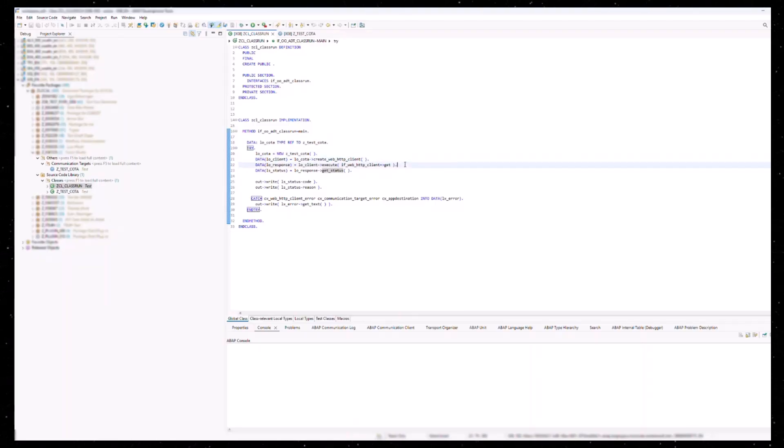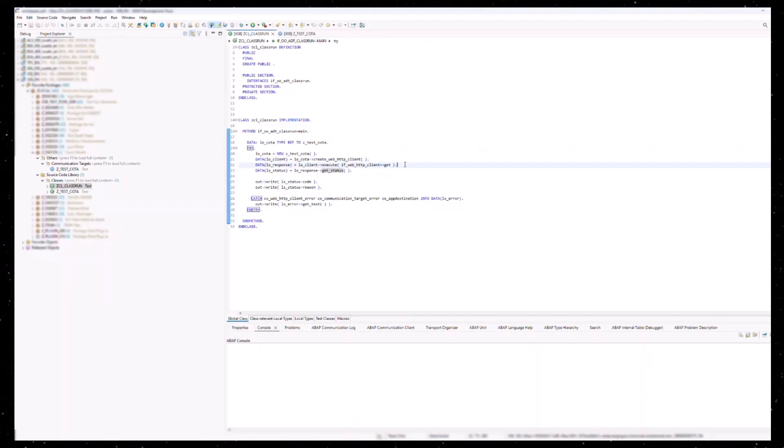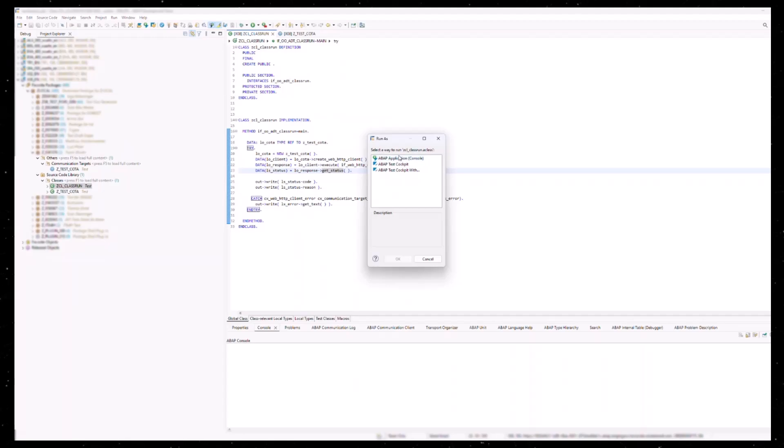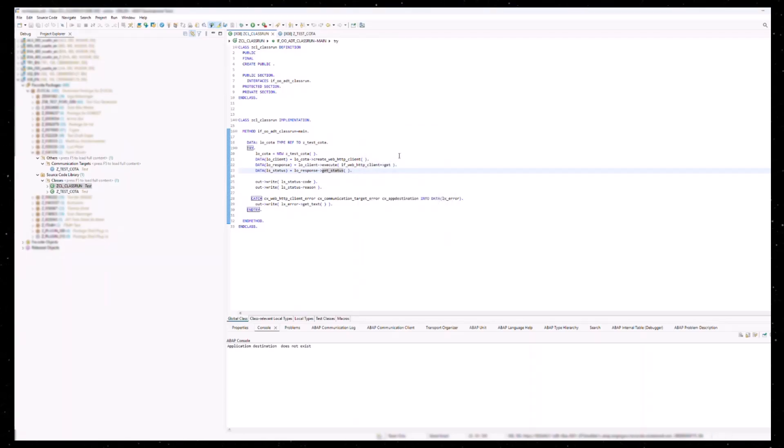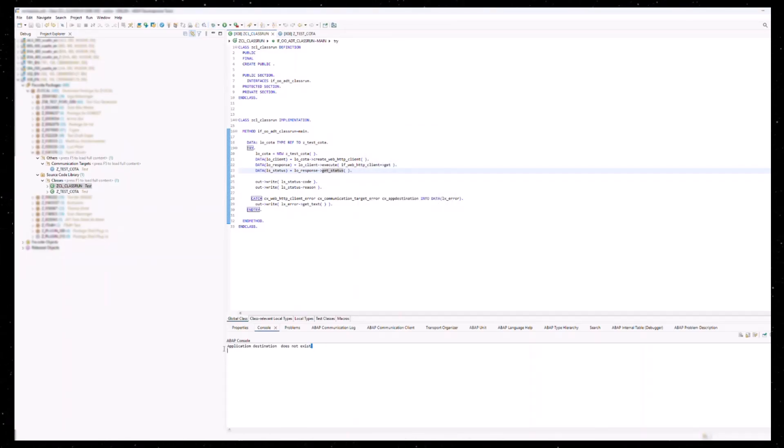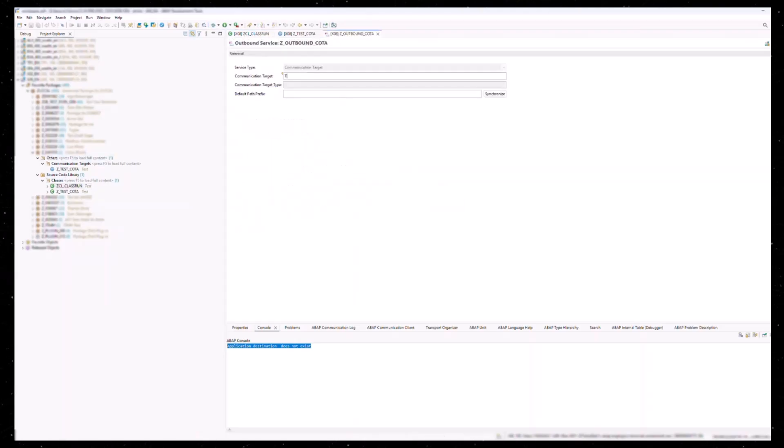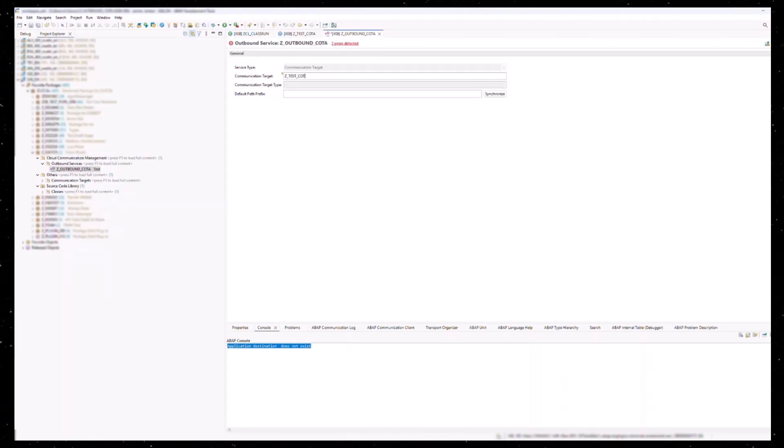On this client object, we can apply the execute method which sends the request and receives the response. Using the getStatus method, we can also read the HTTP response code. When we run the code, we will see that no successful HTTP call has been made yet. For this, the developer still needs to create two more objects.